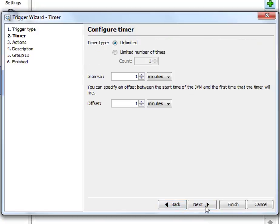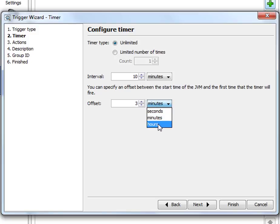First we configure the timer itself. We tell it to do something, for example, every 10 minutes but only after 3 hours have passed because the problem that we are going to analyze starts to manifest itself only then.